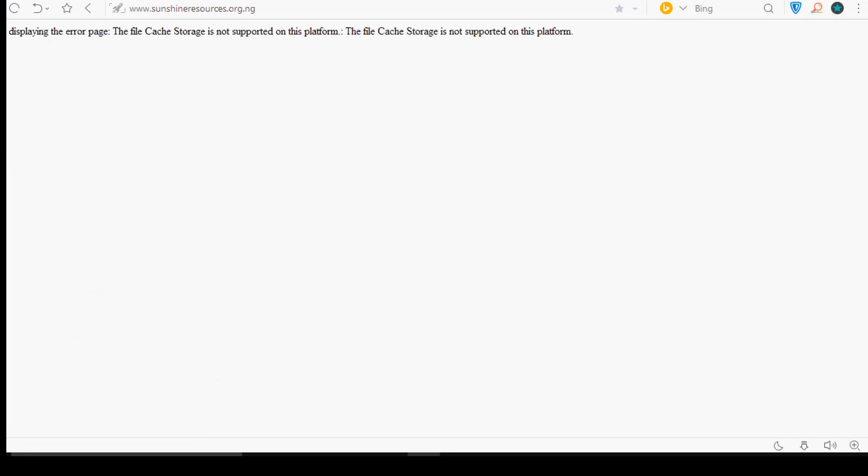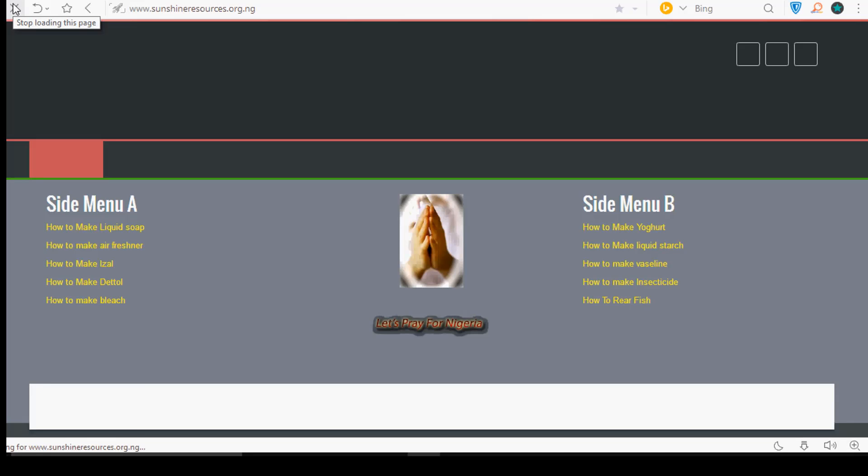Voila, the problem is solved. Now, let's go back to the website and see what's going on. Let me refresh this page now. Wow, beautiful, the website is back.